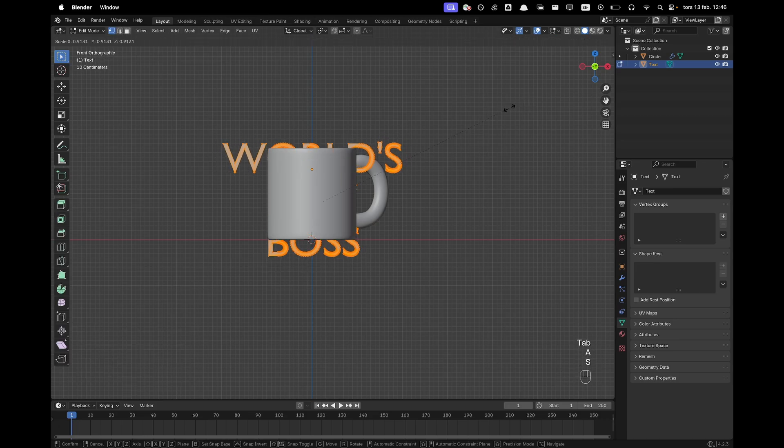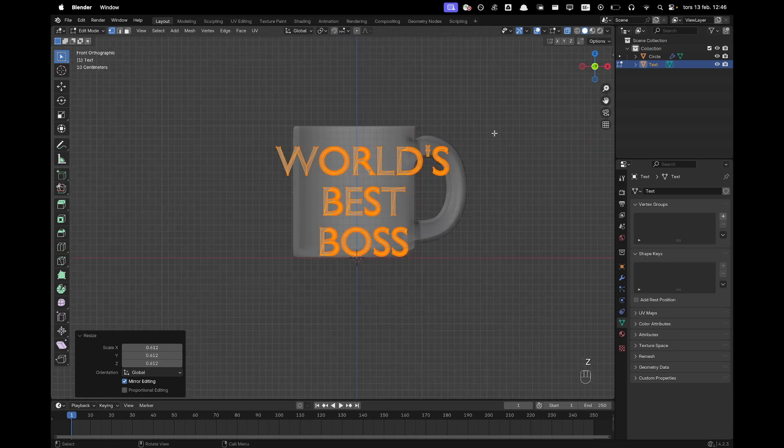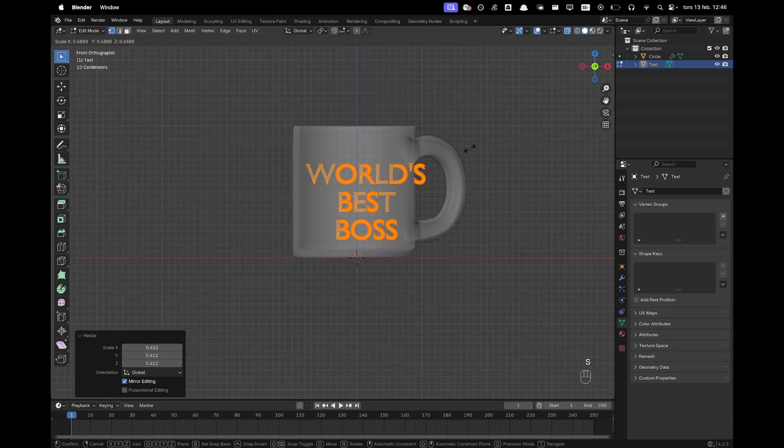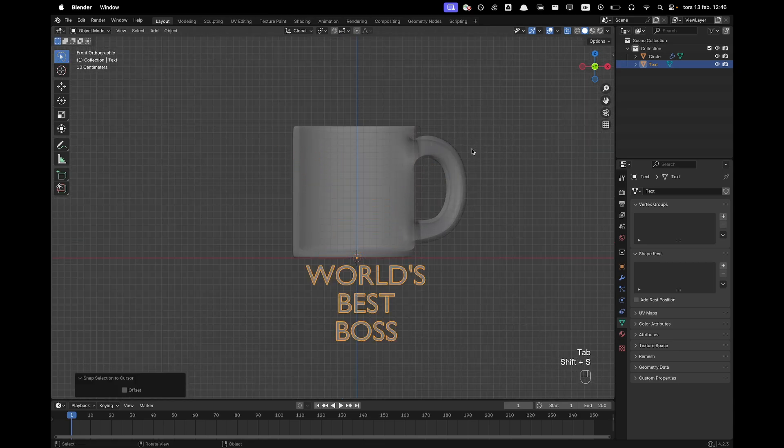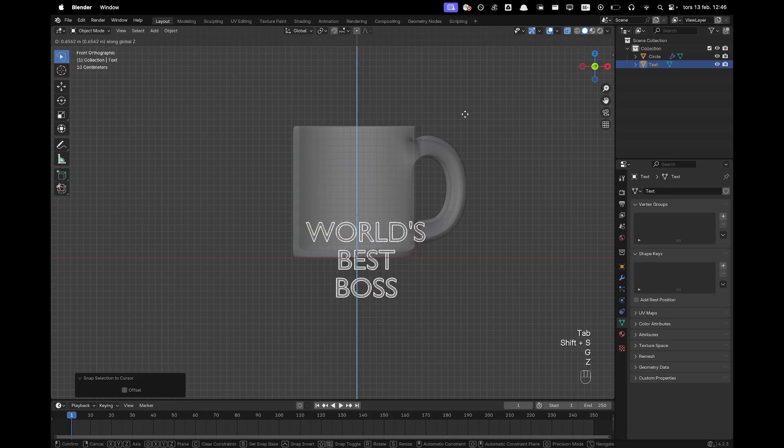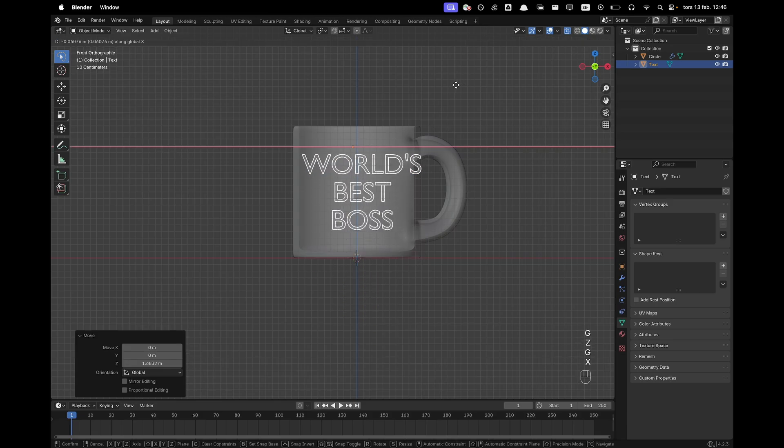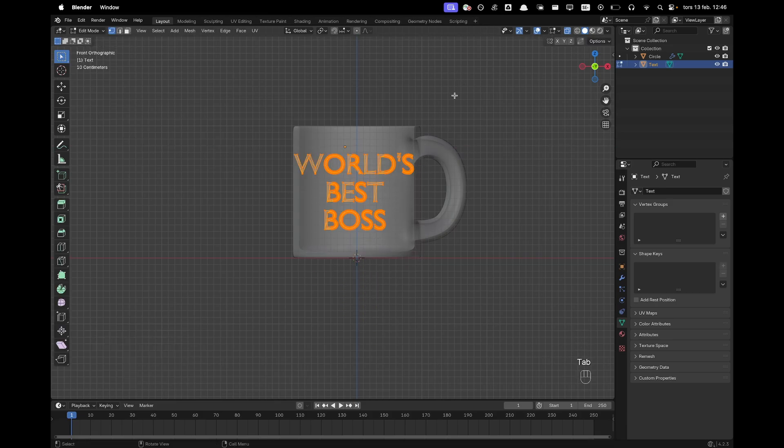Press A select all and then S and I'll scale it down and I'll toggle my x-ray so I can see the size of it. And then something like this. I press G and X and then kind of make it fit.